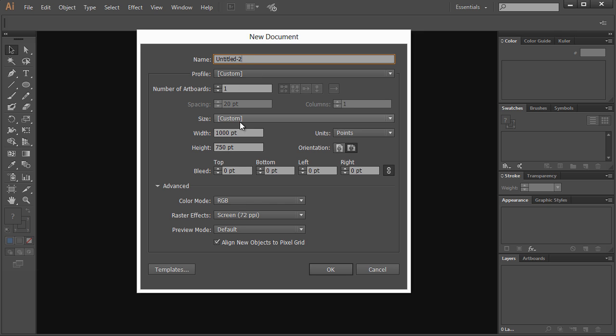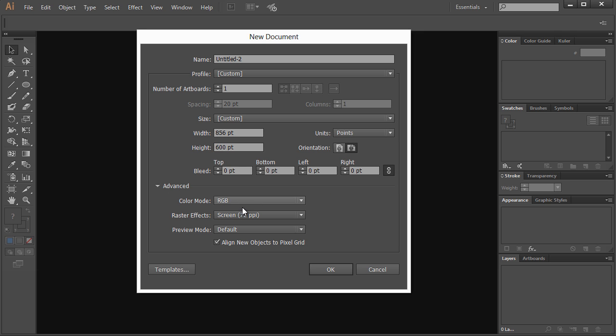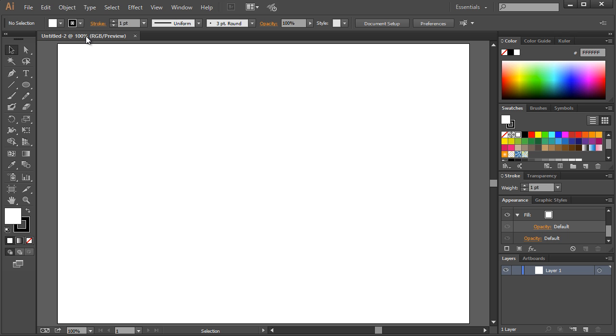I'm just going to file new. For my resolution for this video, 859 by 600 points works well at 100%. For advanced, you want to make sure everything is at RGB and raster effect screen 72, and you can align new objects to pixel grid. Hit control one to get to 100%.